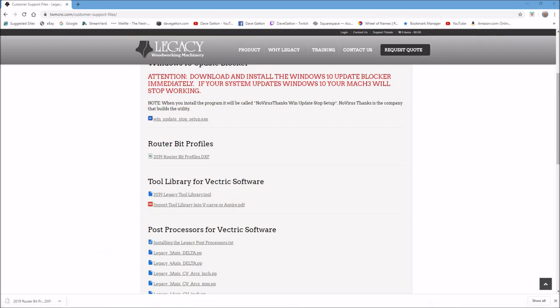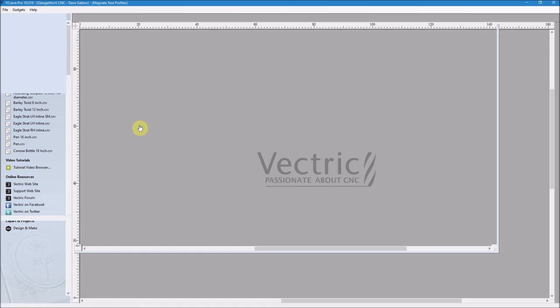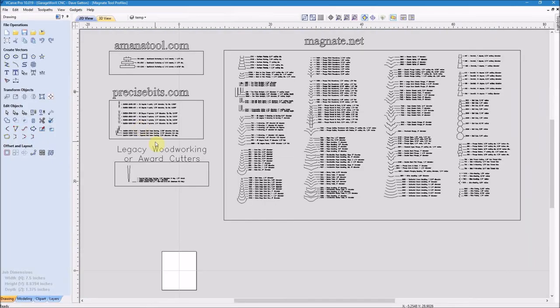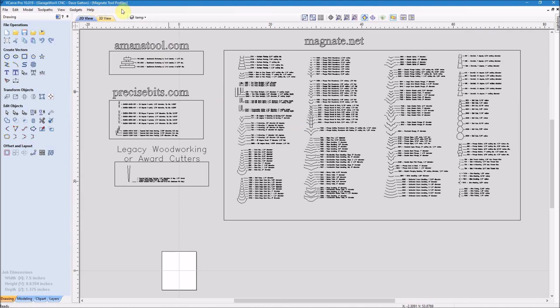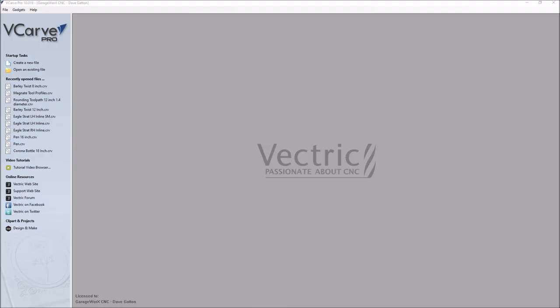Once you have that file downloaded you can just open up your VCarve Pro and import that DXF file, and then just save that as a file, and that way you'll have those profiles from now on. Whenever you buy a new tool it'll be easy to go here and open it up and get the new file.